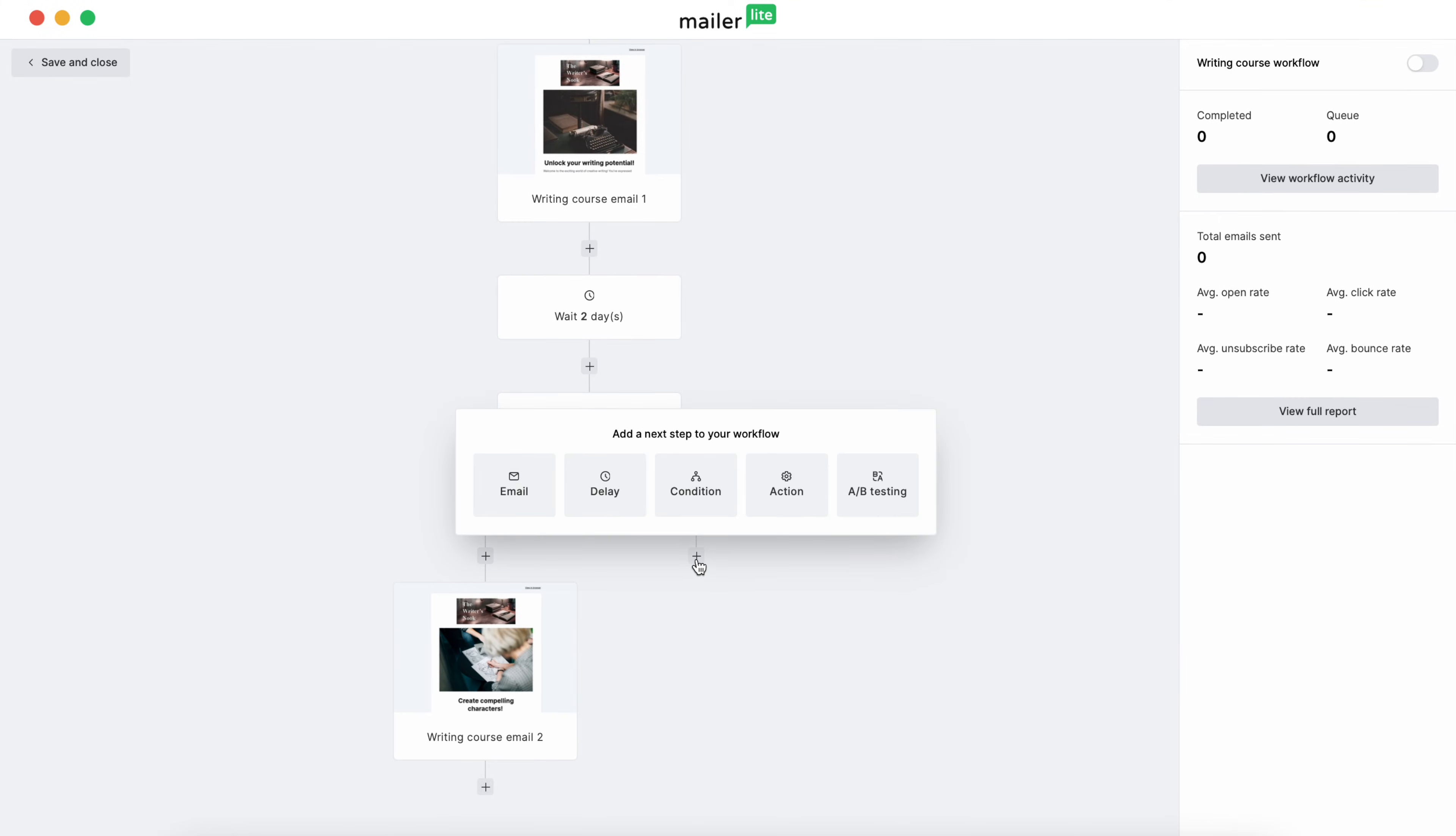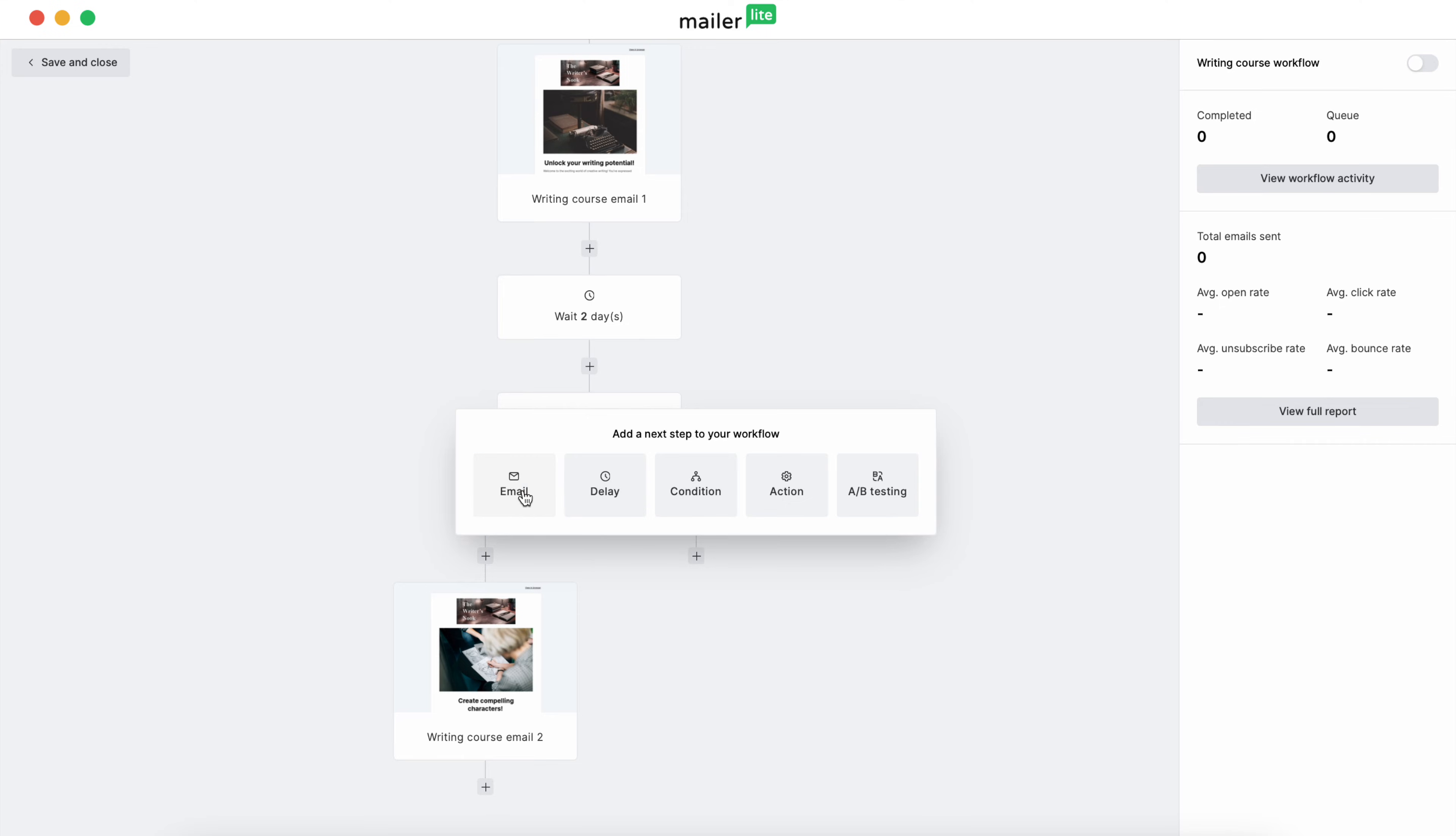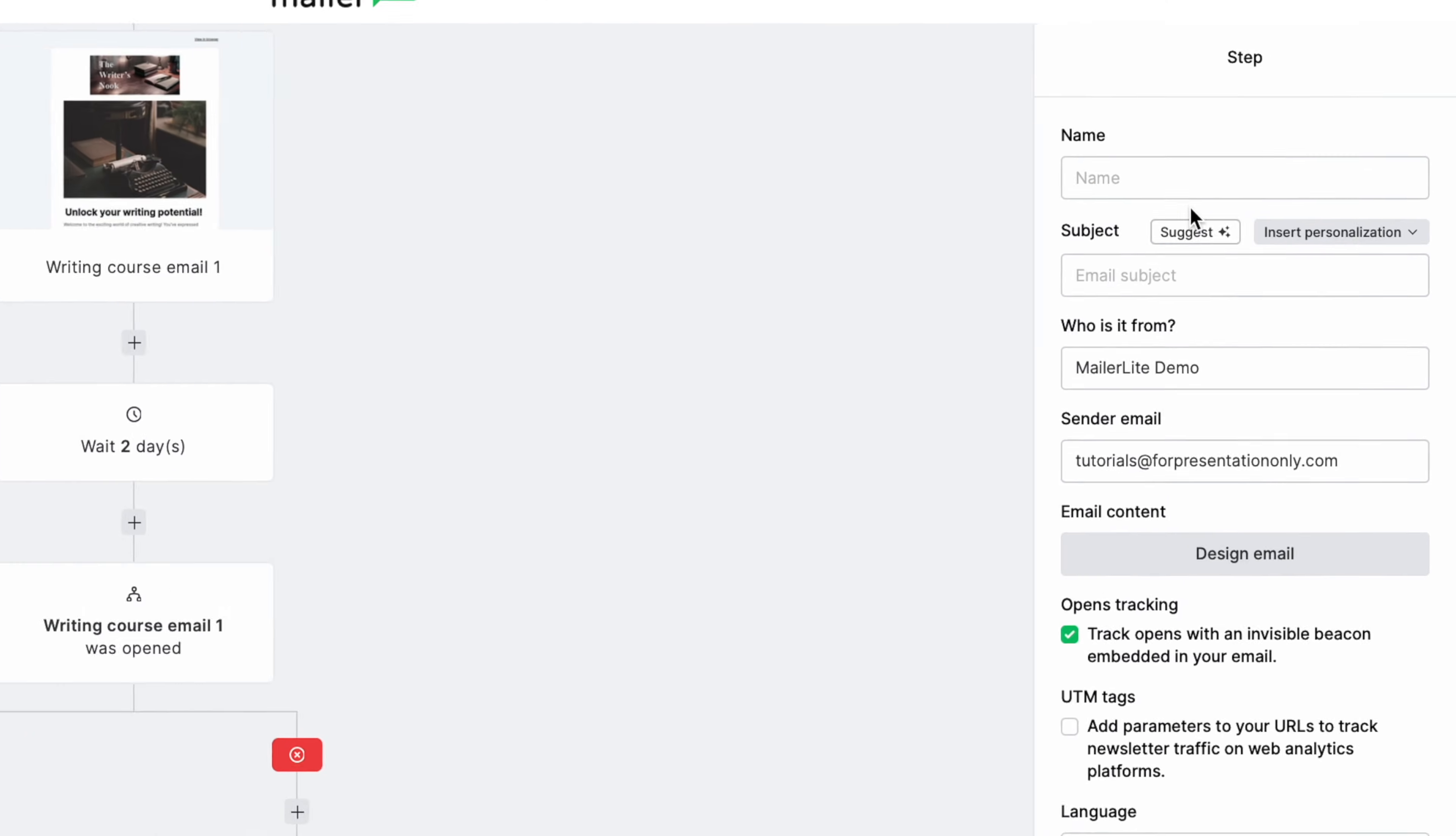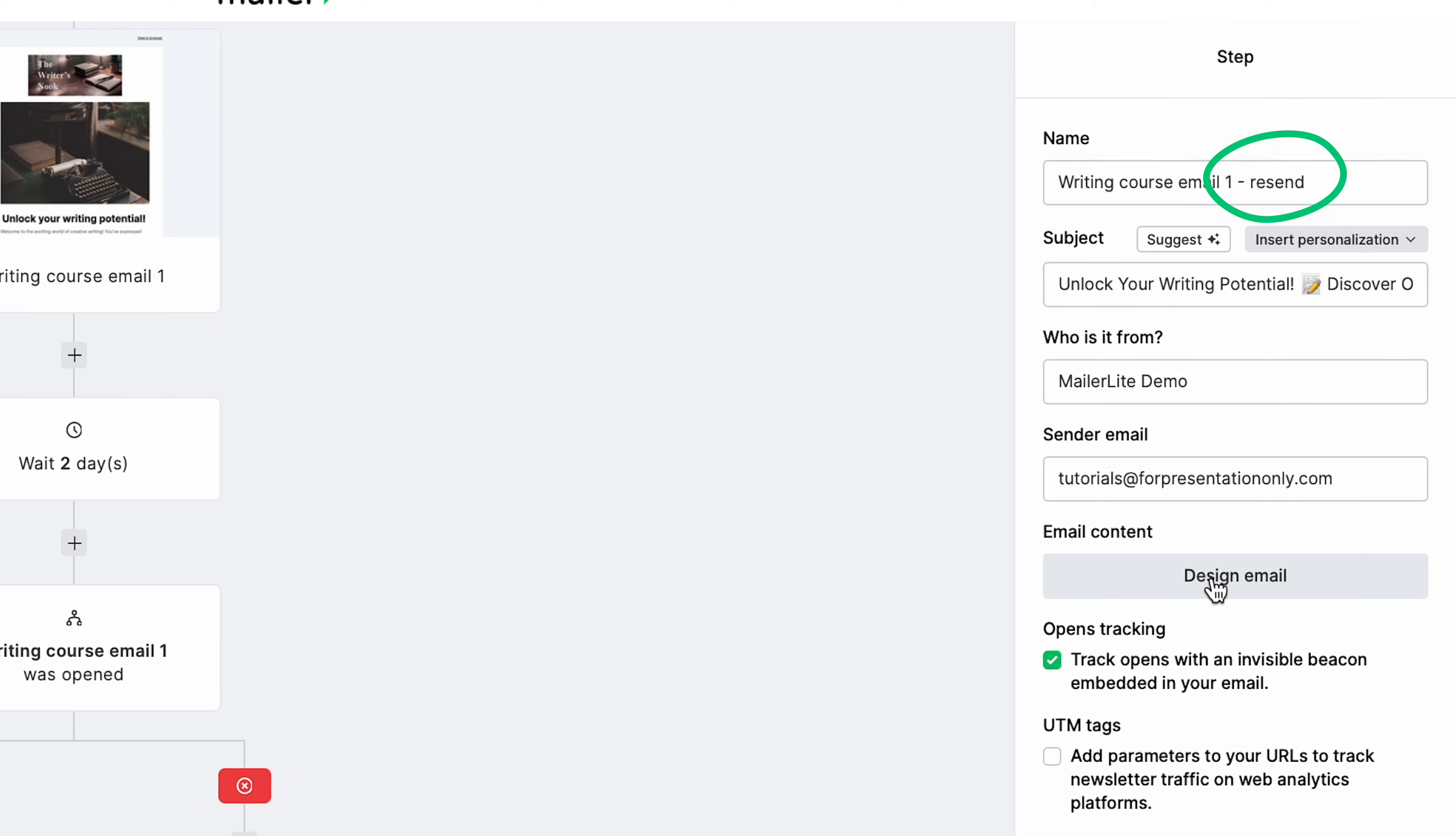On the check side, we'll add another email. Now on the X side, select Email, and we'll fill in the info for Email 1 but type Resend at the end in the name field. We want to give these subscribers another opportunity to open our emails. If, however, they don't complete that action in this step, then we'll want to consider moving them to another group outside of this workflow.